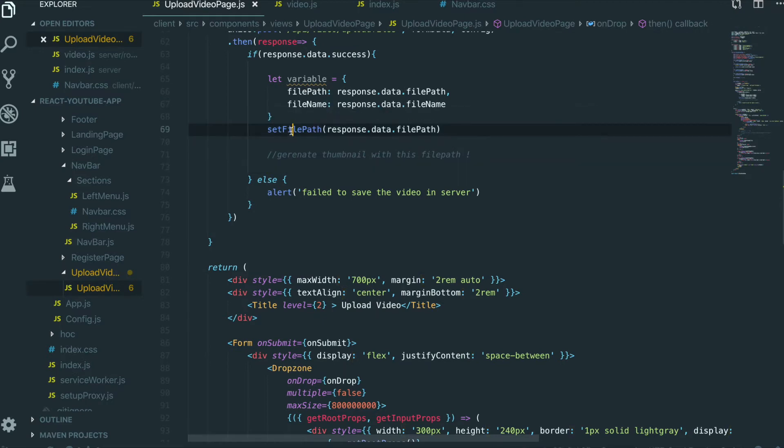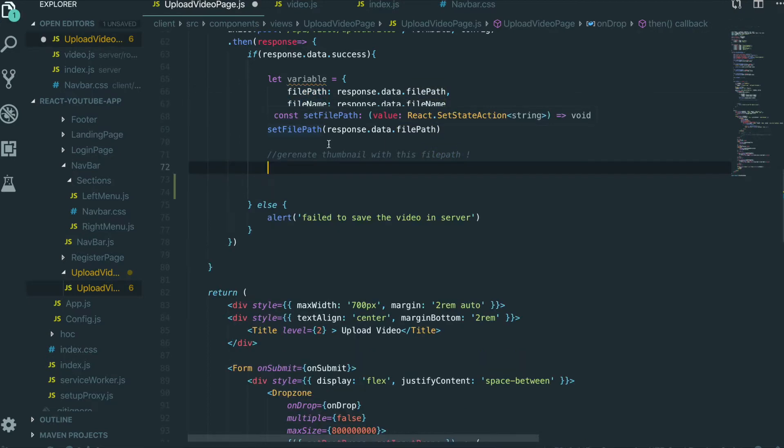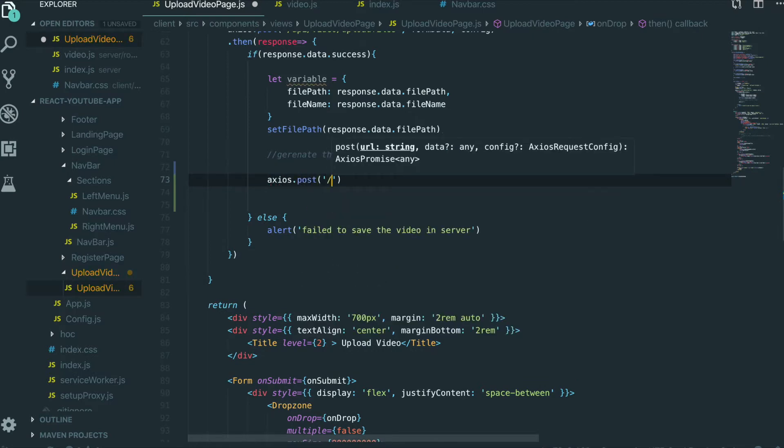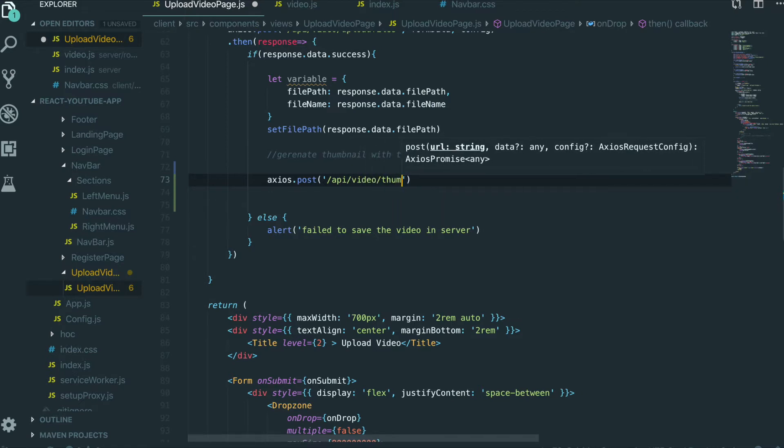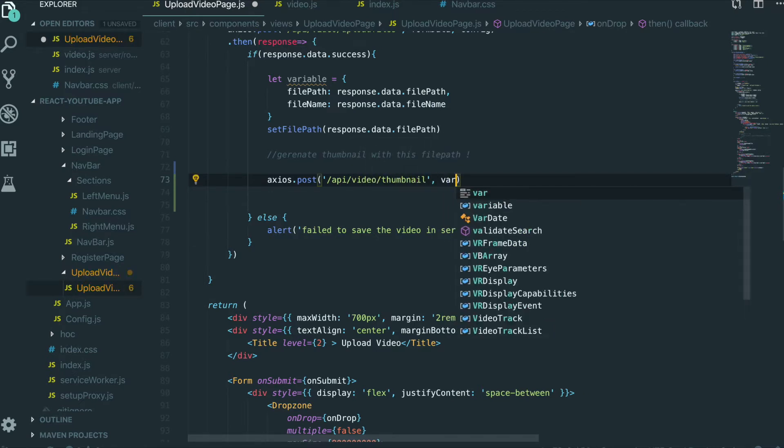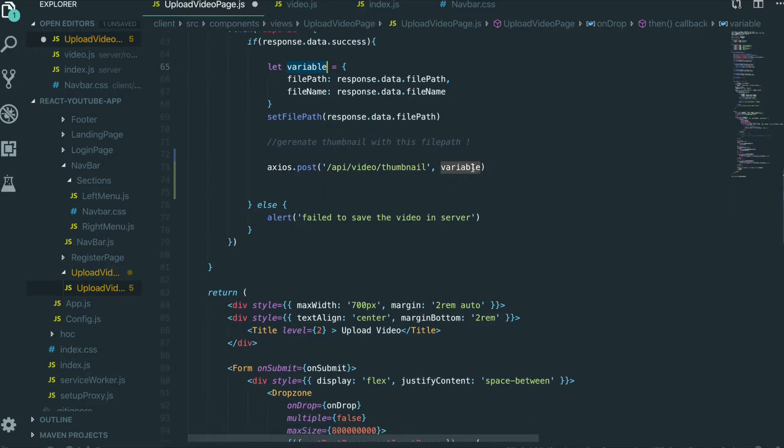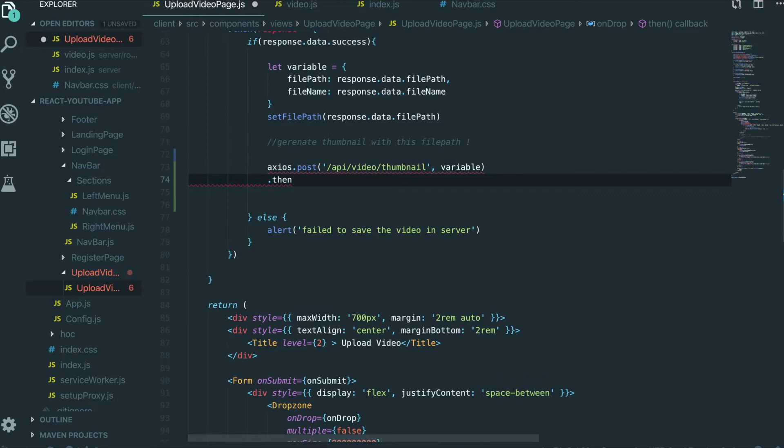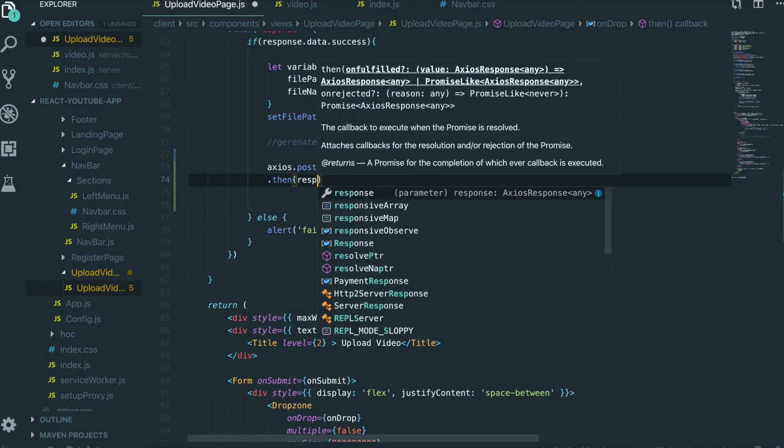So first we come in here and then we will start from here. We got the response back for the file path of video and file name. So below that part, we are going to do Axios.post and location will be API/video/thumbnail. We need to put the variable in here.